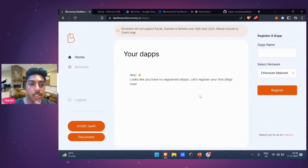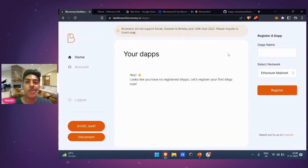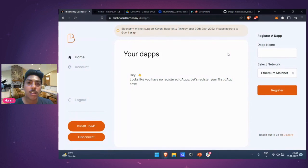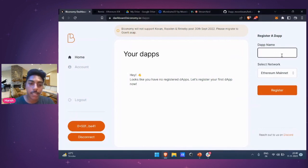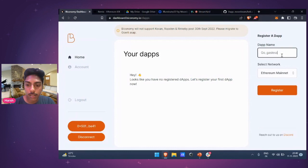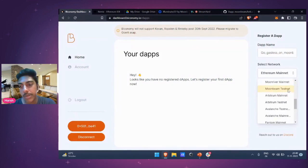When you come to the Biconomy dashboard, if you are not yet registered, you have to follow a three-step process where you define yourself, your organization, and things like that. Once you're done, you'll land on a dashboard. I'm going to build out a dApp right now. Let's name this GoGasless on Moonbeam, and I'm going to select the network as Moonbeam testnet.